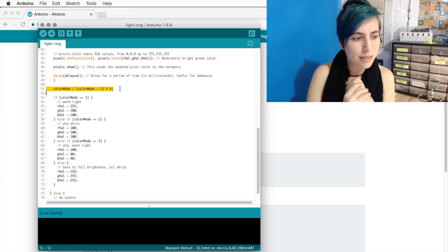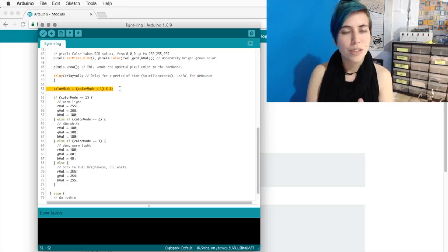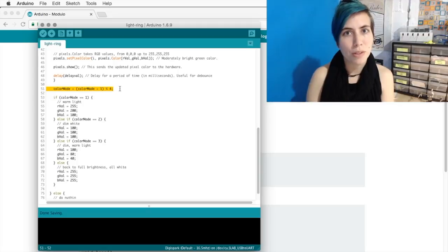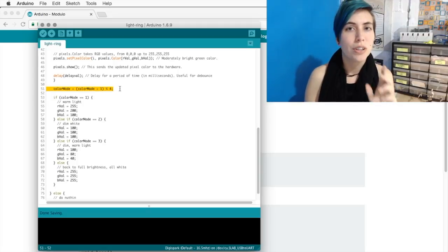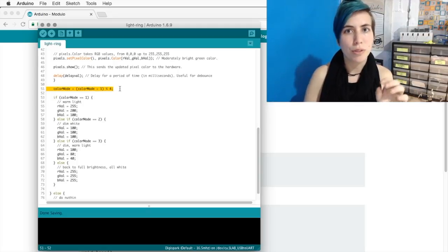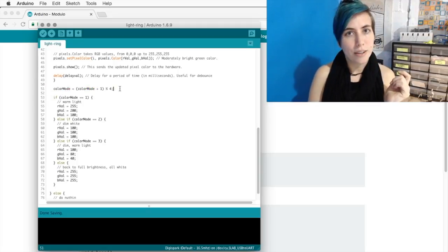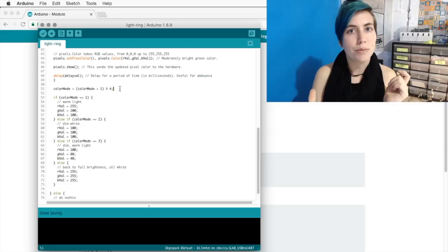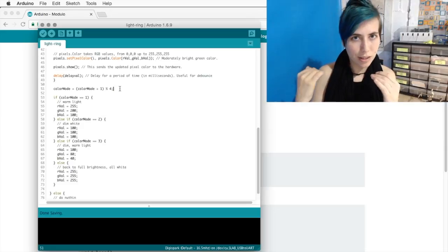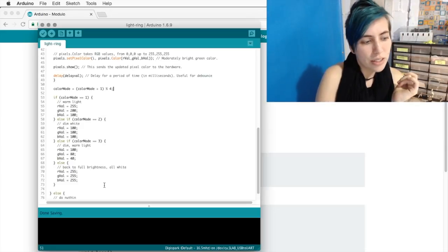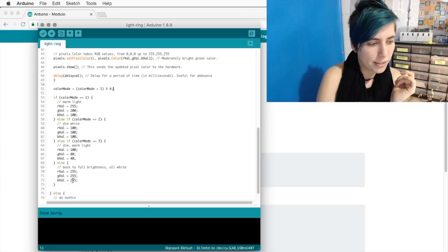Because zero divided by four leaves zero over. One divided by four leaves one over. Two divided by four leaves two over. That means that I have three color options plus the zero base mode.